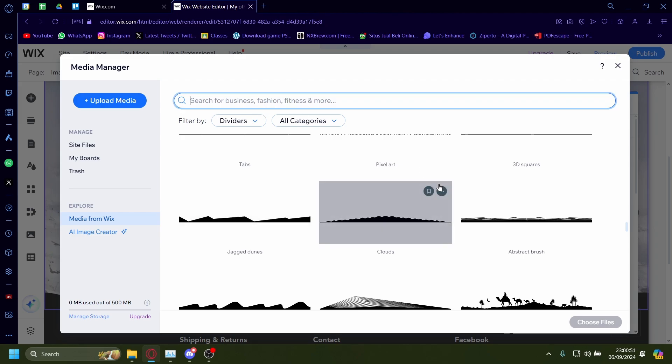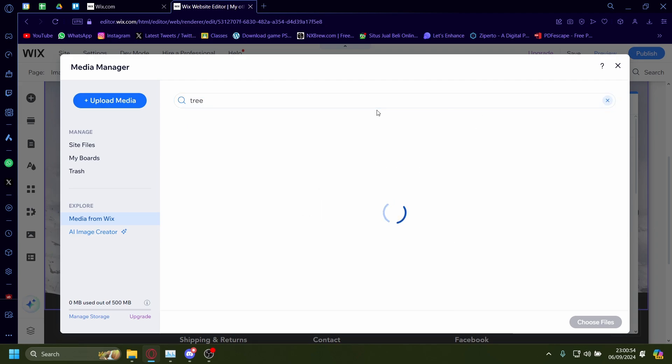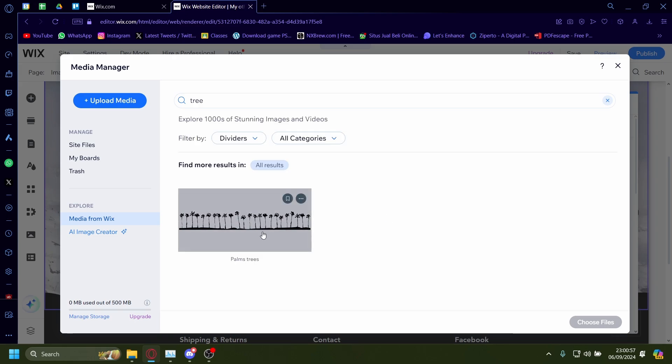So for example, I'm just going to search for a tree. I'm going to search, hopefully there's some... there you go, there's some palm trees. I'm going to choose this.